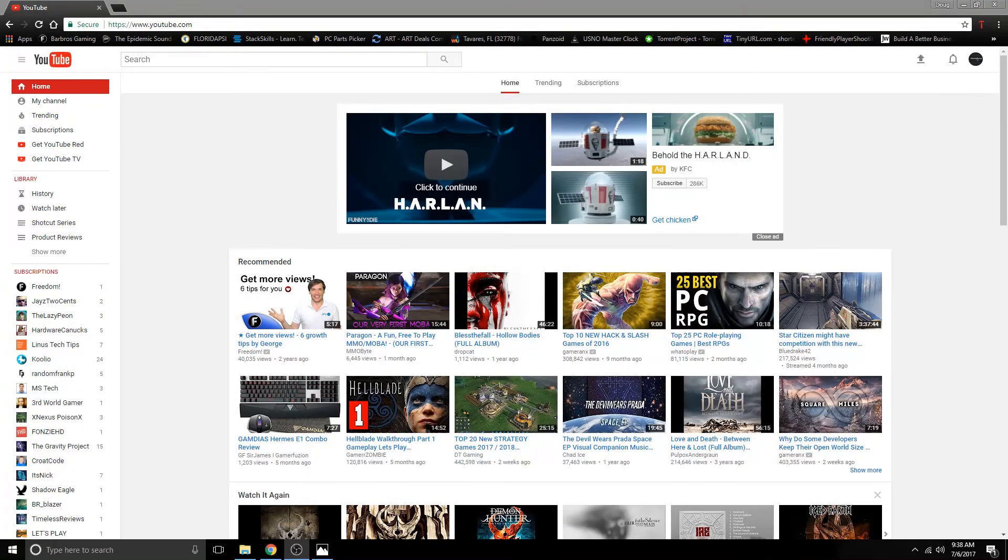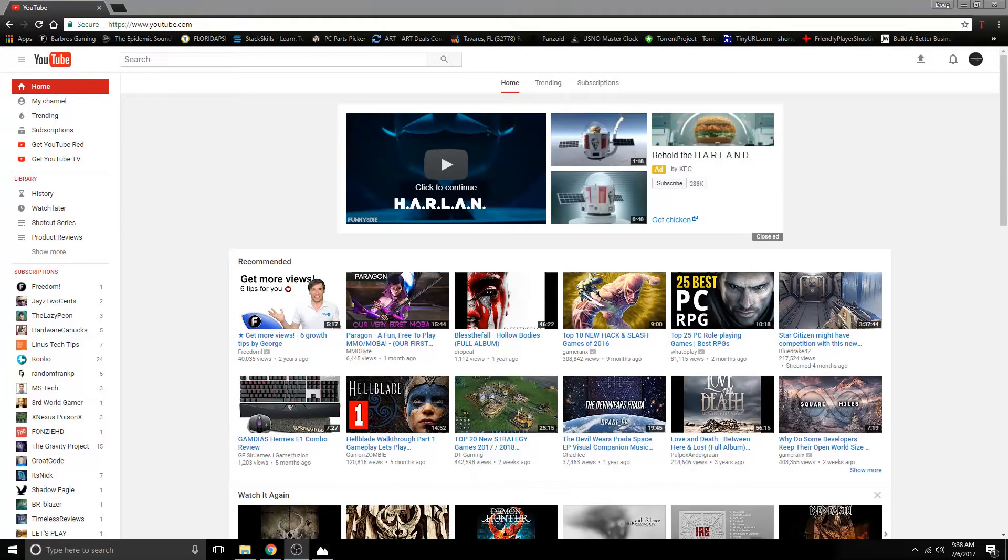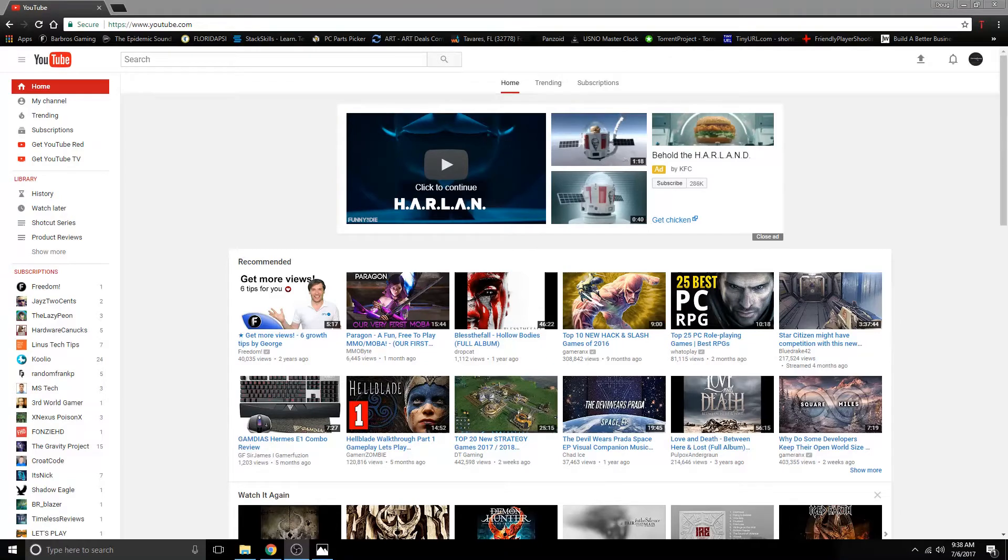Hey guys, this is Barbaros of Barbaros Gaming. Today I just wanted to make a video to talk about some things. Just to talk about being on YouTube and things in general that really are going to help you succeed in YouTube.